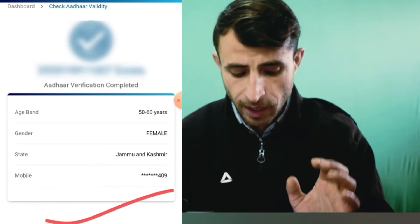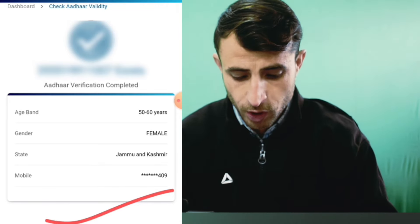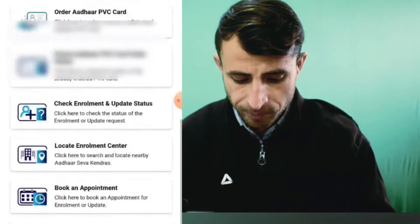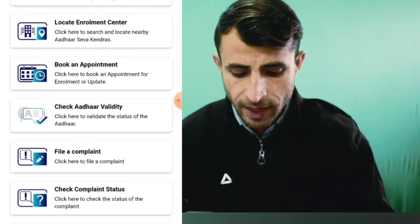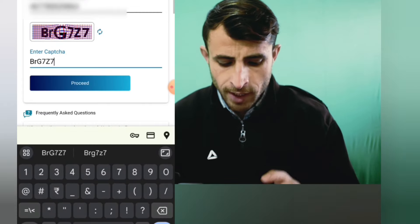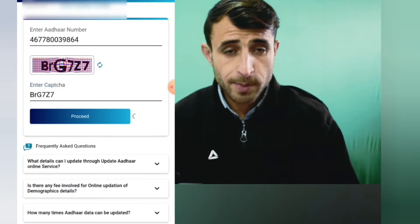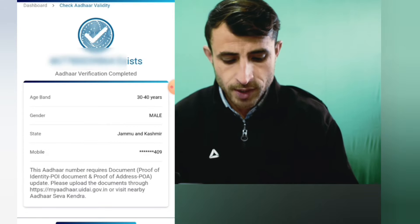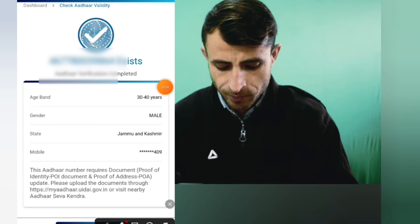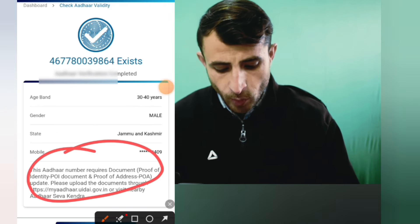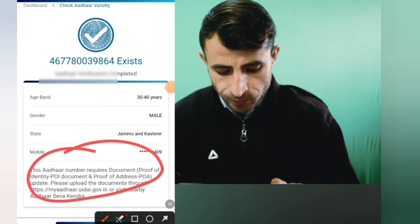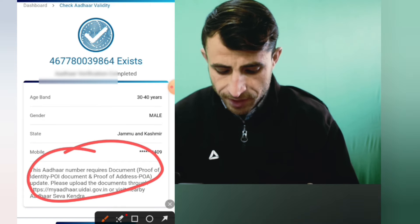As you need to work, you can check the update. This card number update requires a document to prove identity proof and proof of address.